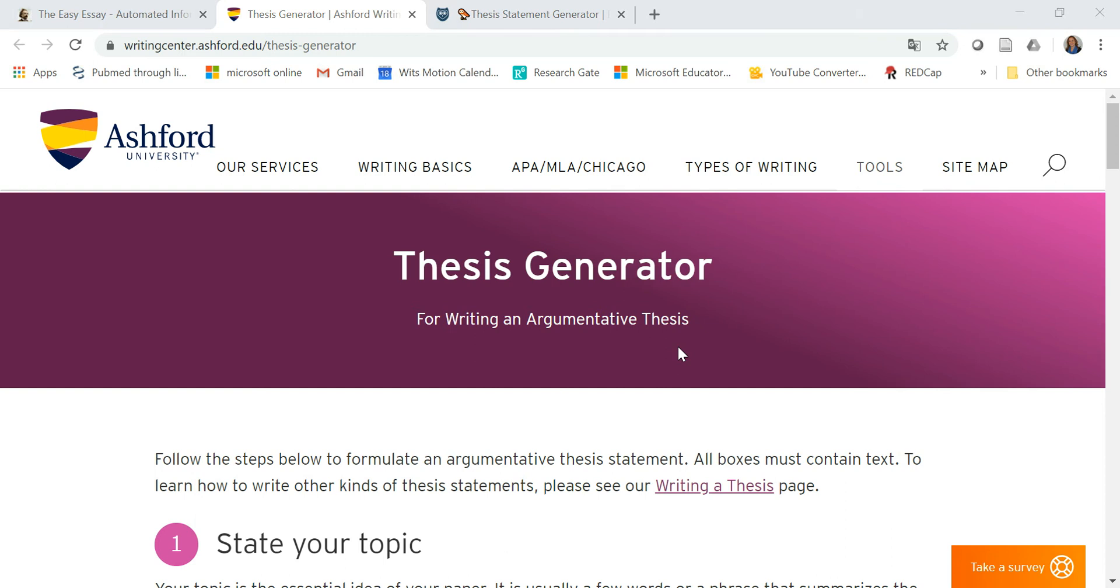Do you need to create an argument for your literature review or your concept paper? These are three very useful websites that can help you build your argument.